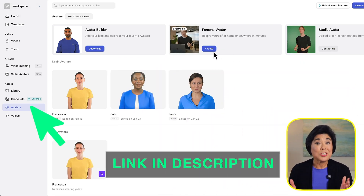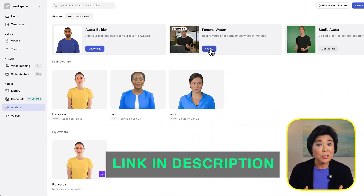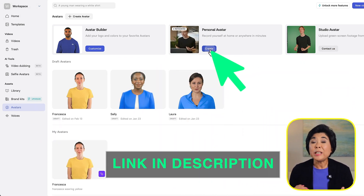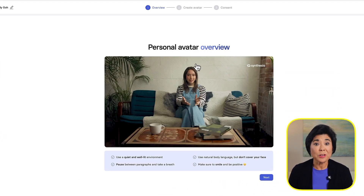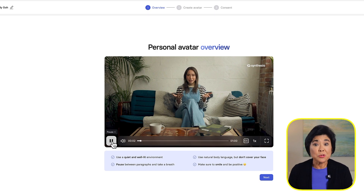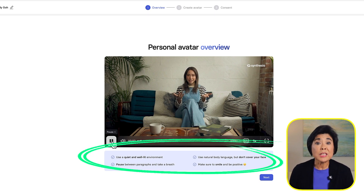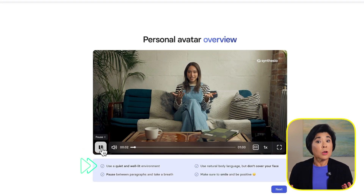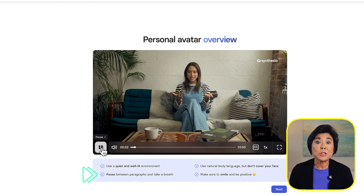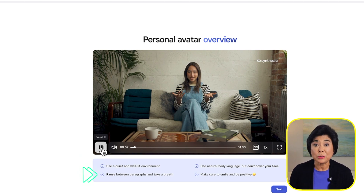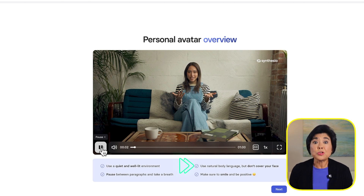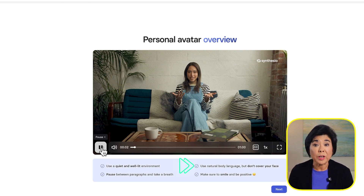On the Synthesia homepage, click Avatars, then Create a Personal Avatar. You'll see a video demonstration as well as these recording tips. You'll need a quiet, well-lit environment and you'll need to pause between paragraphs with your mouth closed.